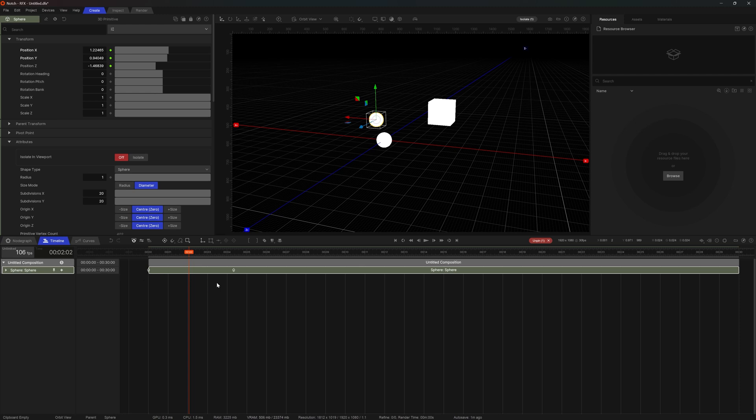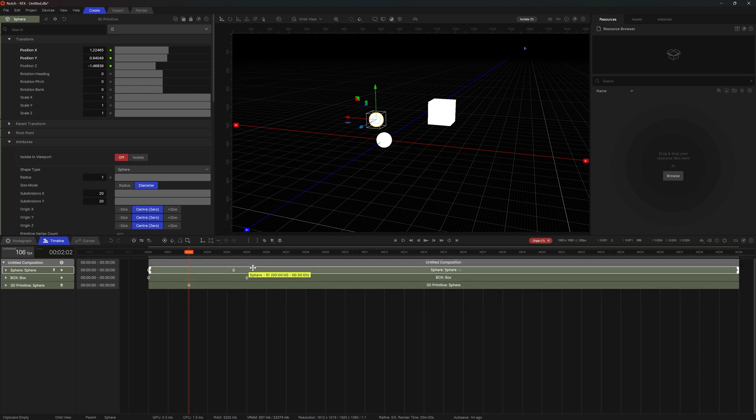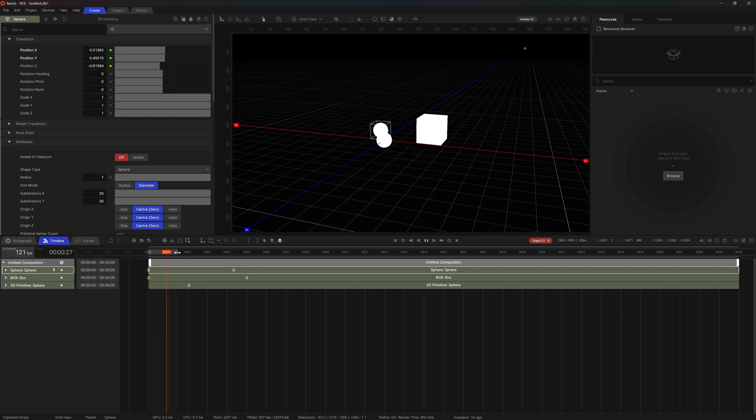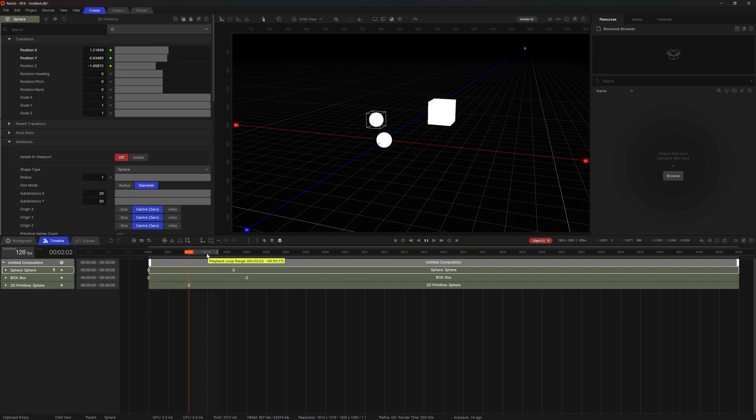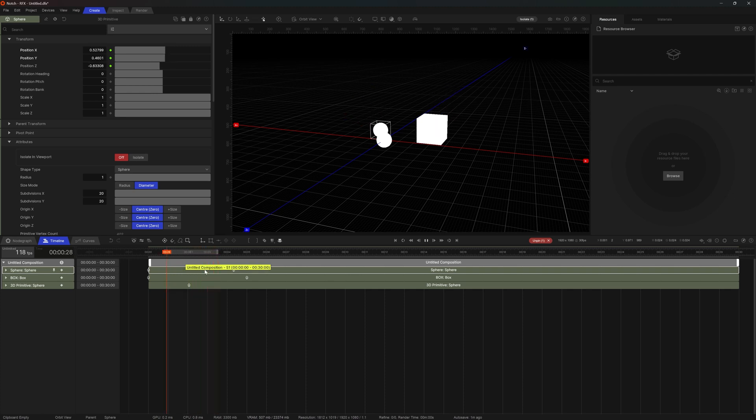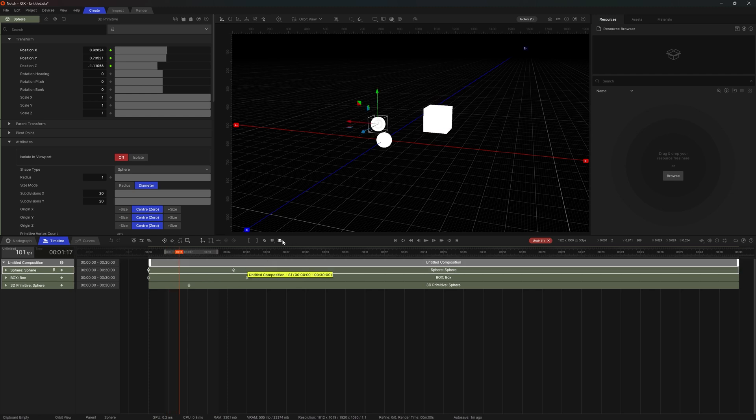While on the subject of working on specific things, here we have a range toggle icon. I can enable and disable it here. And I can move around and extend the range. Now, if I was to play back the scene notch would look specifically to this set range of time so I could work on perfecting animations in this area. I will disable it for now.